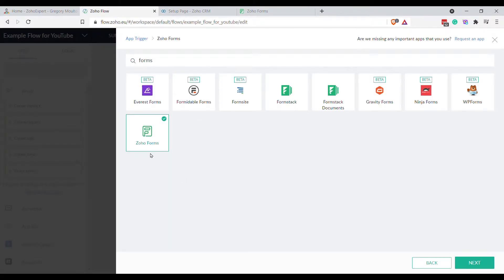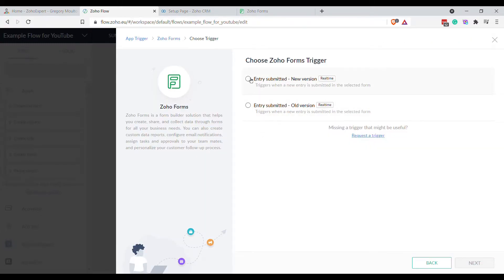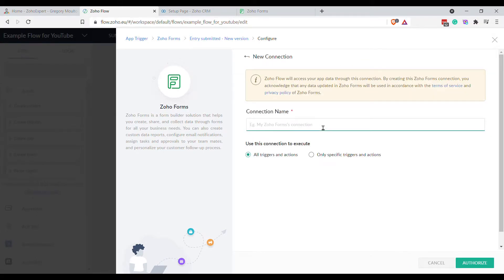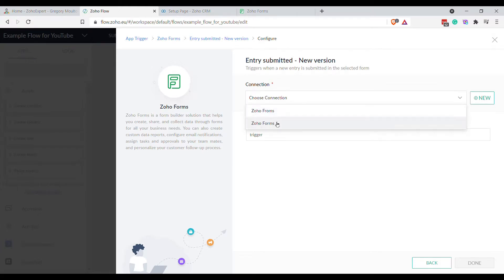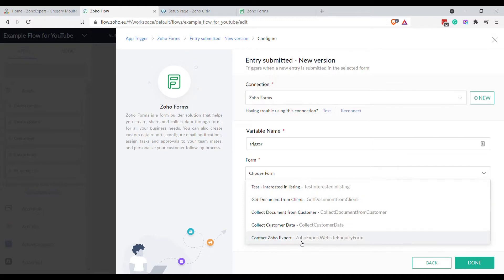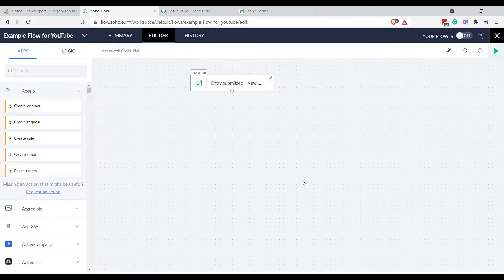So if we go back to our Flow and select Zoho Forms as the trigger — we say run this flow every time an entry is submitted. You'll need to create a connection if this is your first time. You click New Connection, name it — I like to name it exactly what it is, so 'Zoho Forms' — select All Triggers, and click Authorize. A pop-up will ask you to give Zoho Flow permission to access your Zoho Forms data. Then you'll see your connection name. You can name the trigger if you want — I normally leave it as just 'Trigger' — and then select which form you want to integrate with. We're going to integrate with the Interested in Listings form.